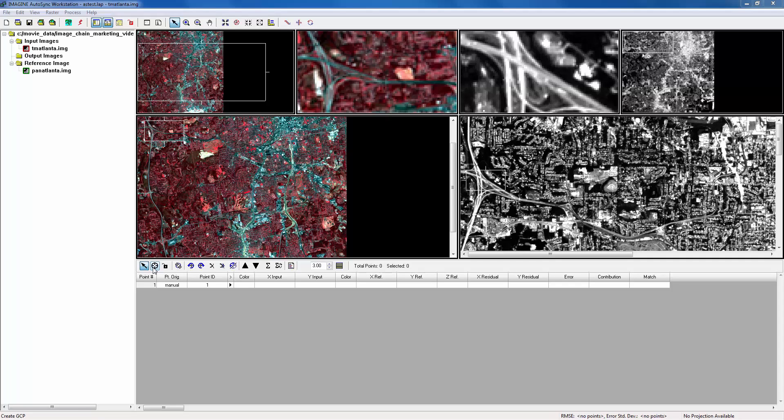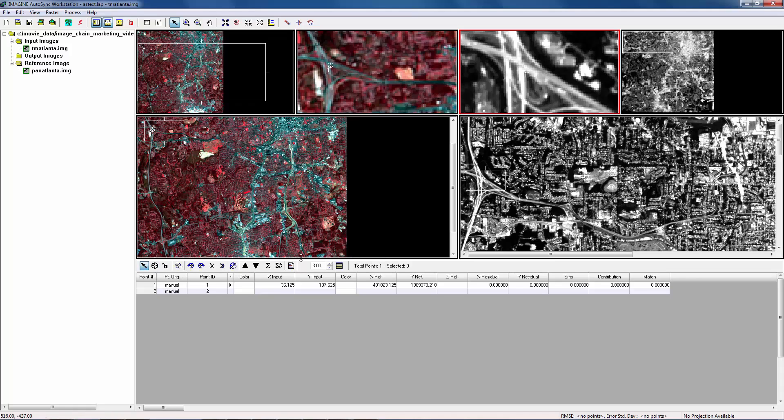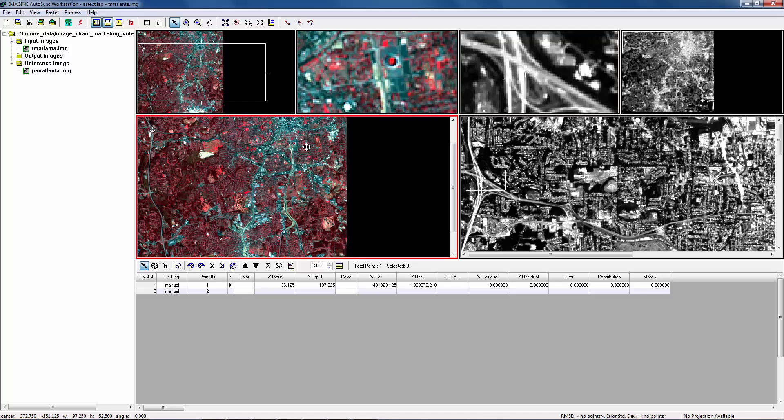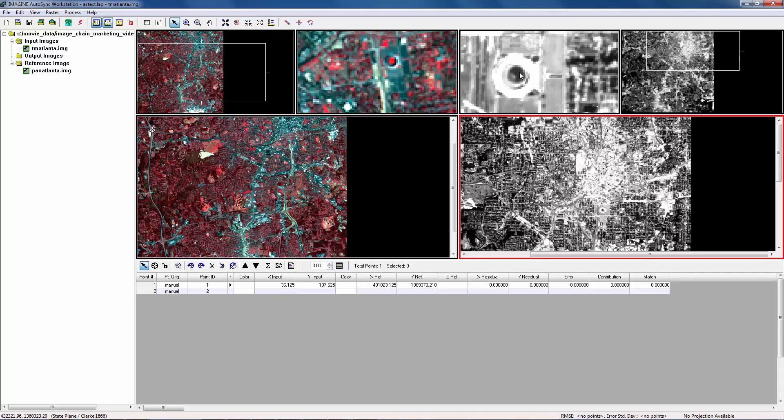Let's create our first tie point on the upper left corner of the image. Typically, it's a good idea to pick a road intersection as a tie point. You create a tie point in the magnifier window. Now, move to the right side of the image. And this time, we are going to use the center of the stadium as our next tie point.